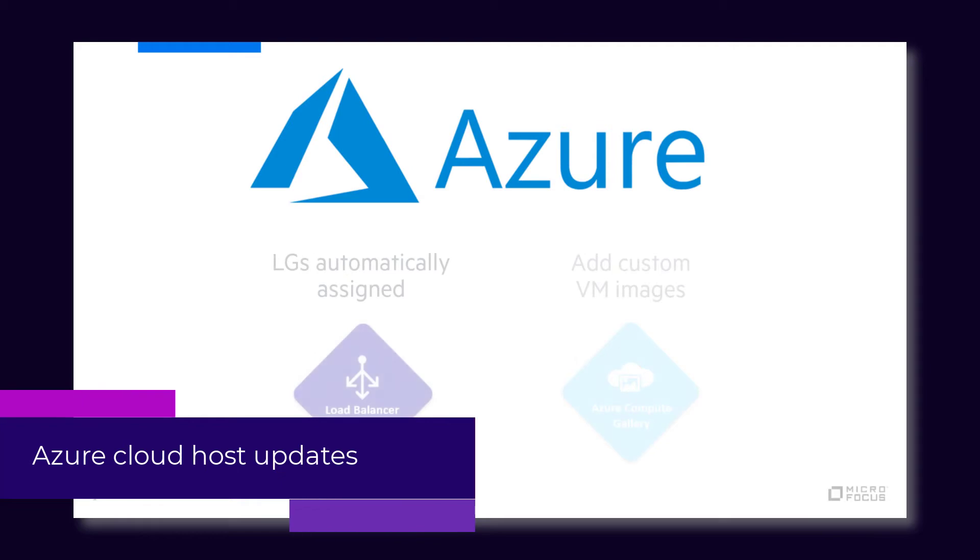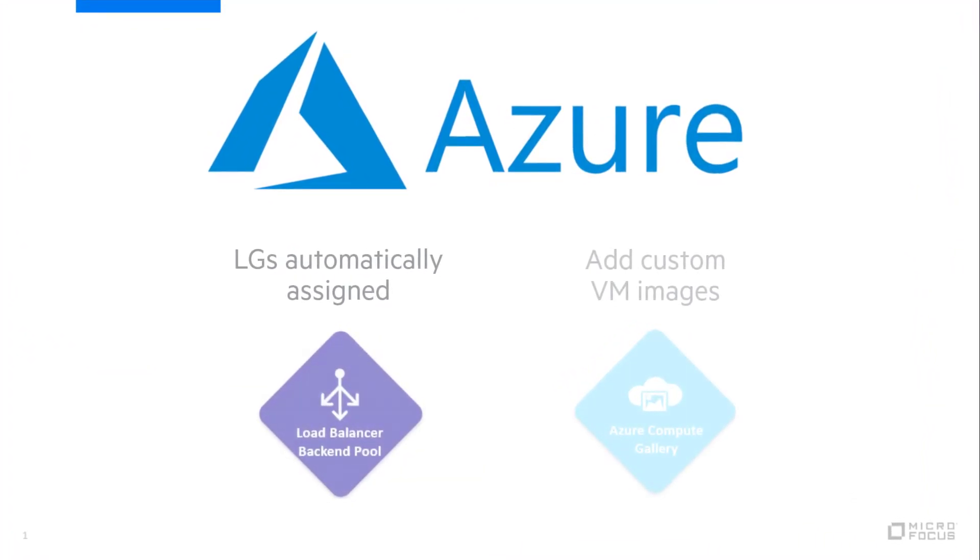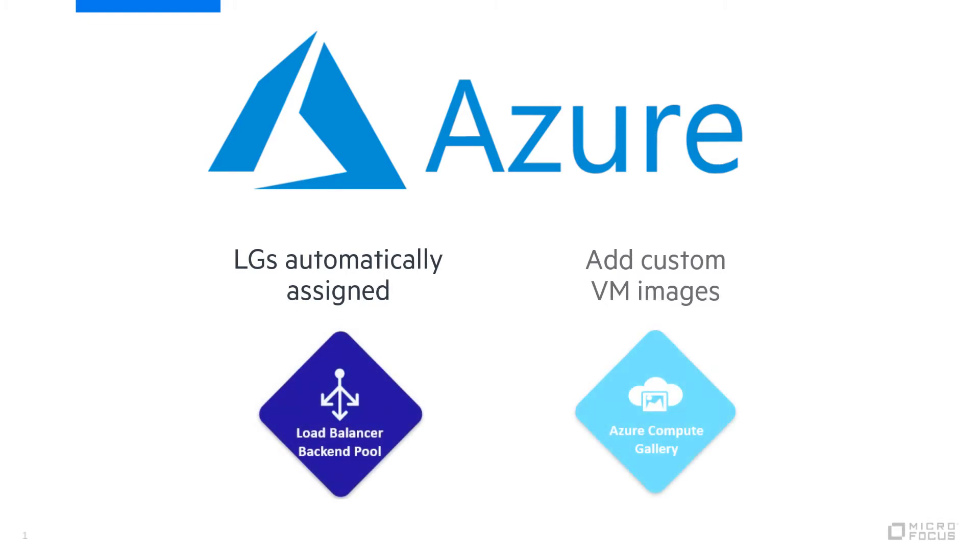You can now configure cloud environment settings so that load generators are automatically assigned to an Azure load balancer backend pool. You can also add custom virtual machine images to the Azure compute gallery, making it easier to manage, share and globally distribute them in Azure.